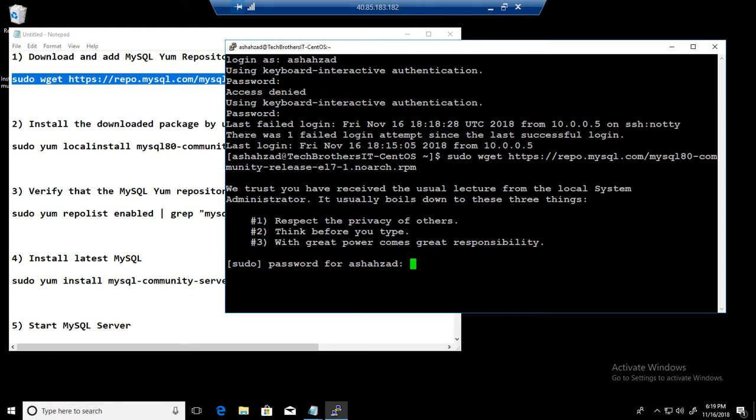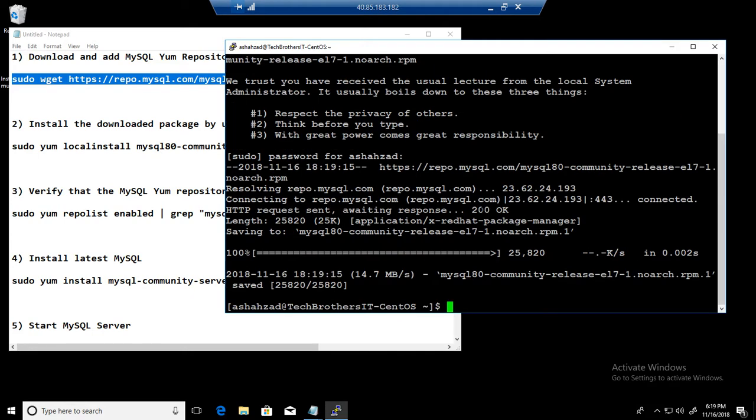I am going to go ahead and provide the password. The download is completed.